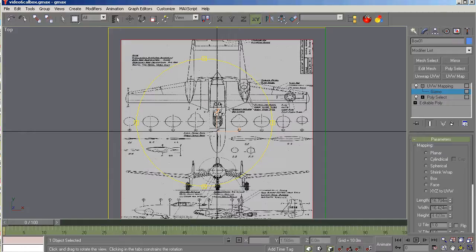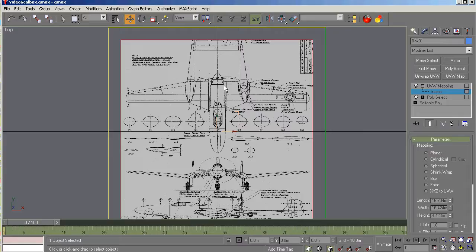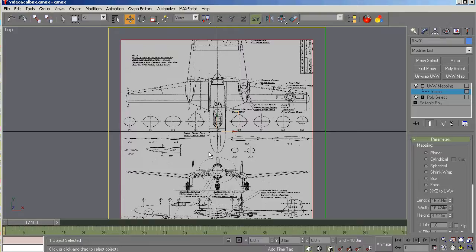Now the part of the three view we want to apply is this part right here. However, as you can see this three view is a bit distorted. So we're going to have to do one more step here.